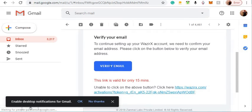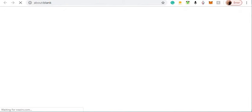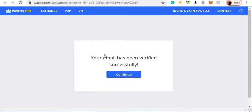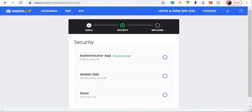Click verify email. Email successfully verified, continue. Then click on Authenticator app. So what you want to do is set up two-factor authentication.